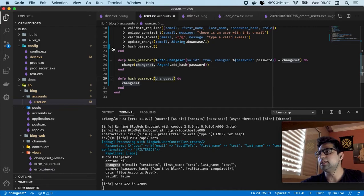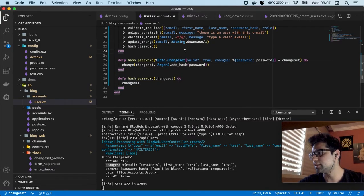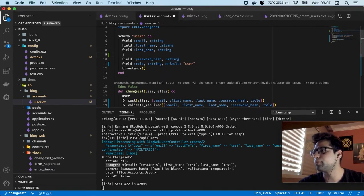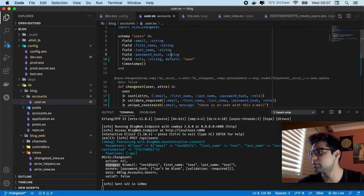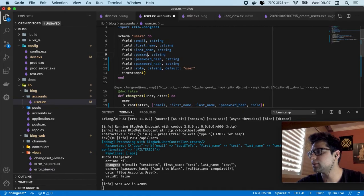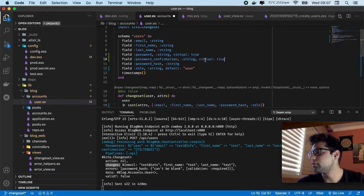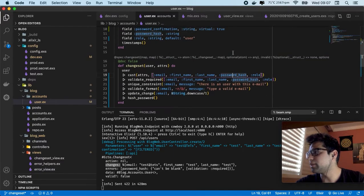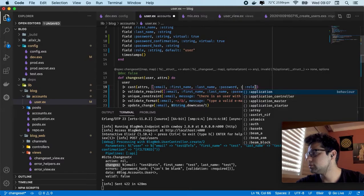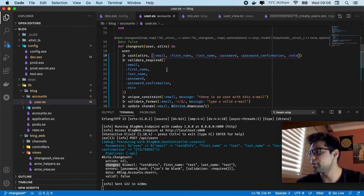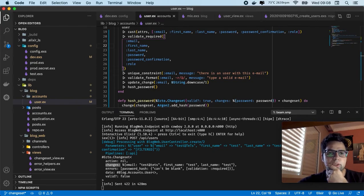Now we are having this information. And let's start using virtual fields in the changeset. So in our schema, in this case we're going to create two new fields which is password and password_confirmation. Also both of them are virtual: true. And now we are not going to use the password but using the password_confirmation. It seems to be okay right now. Let's format our code. Also this field is virtual, because virtual is when this field is not going to be inserted.